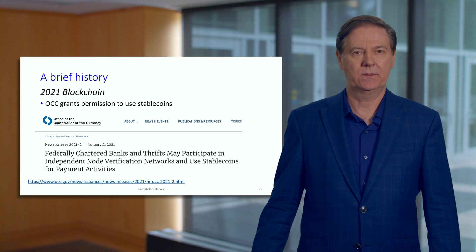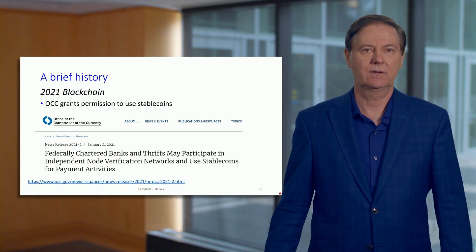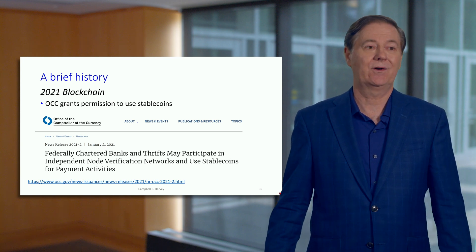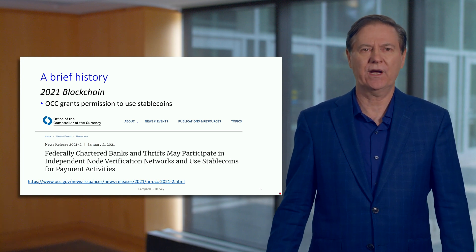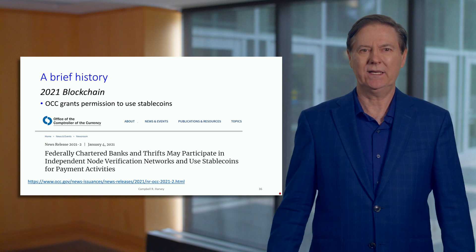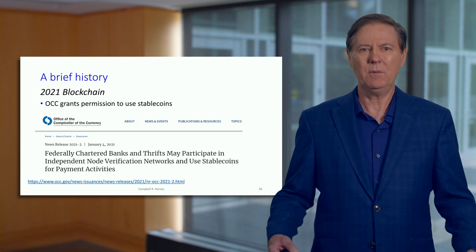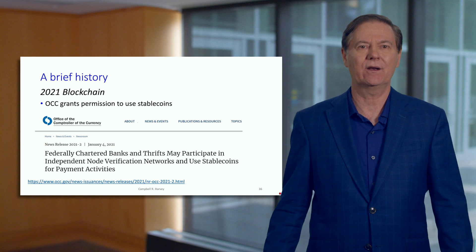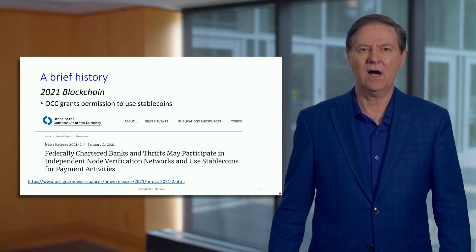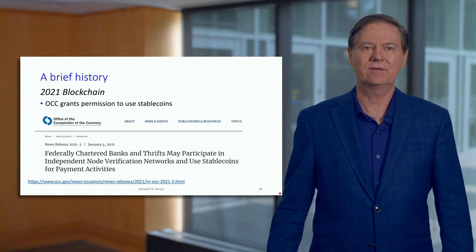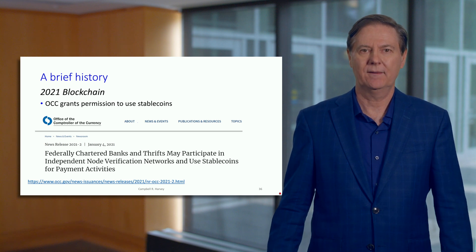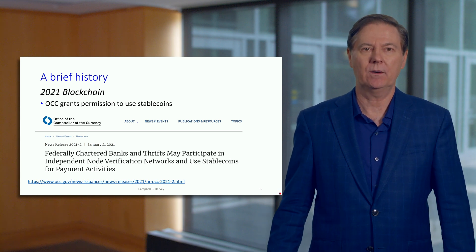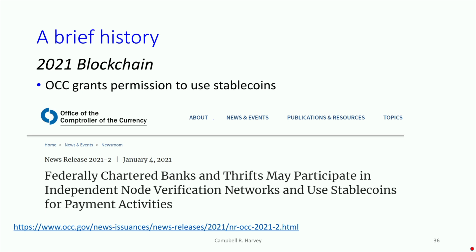There's also a lot of regulatory risk we'll discuss in the course. But in general, regulators who are economists realize that reducing frictions, reducing transaction costs, and making transactions more efficient is a good thing. Almost everything in economics has two sides, but one thing economists agree upon is that reducing transaction costs or frictions is good for the economy overall. There have been many positive initiatives — the OCC has granted permission to use stablecoins as a more efficient way of doing transfers. We will talk in detail about what stablecoins actually are.